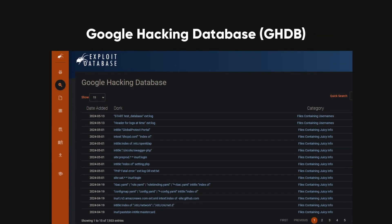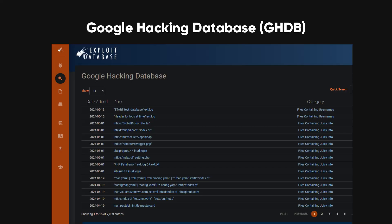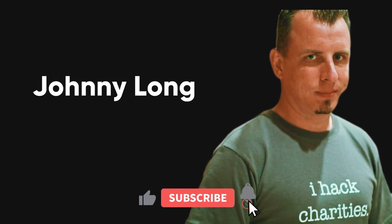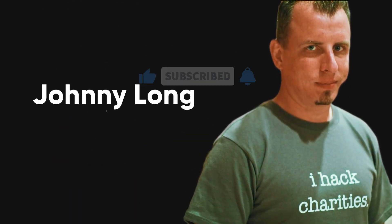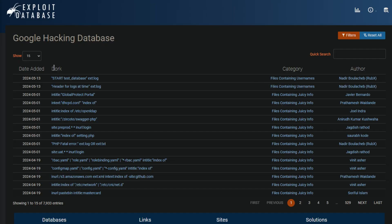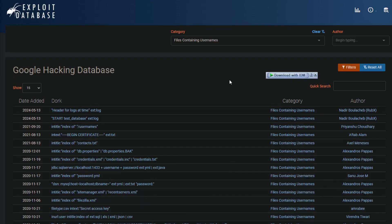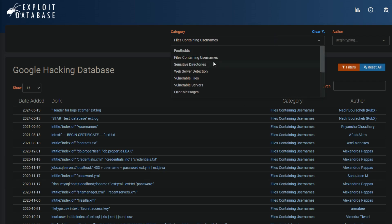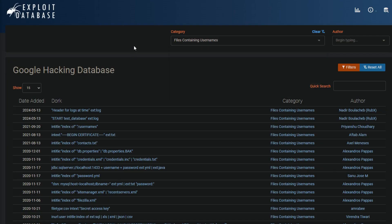The Google Hacking Database, or GHDB, is a collection of search queries and operators that help with Google dorking. Johnny Long, a well-known security researcher and author, created the GHDB. It contains search queries and operators that can find sensitive files, vulnerable web servers, and applications. It can also discover default login pages and credentials, as well as network and security devices that might be vulnerable to attacks. The GHDB is organized into categories like files containing passwords, vulnerable servers, footholds, and error messages. Each category has specific search queries and operators designed to reveal information about a target.